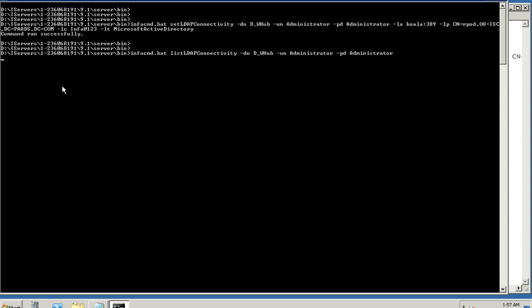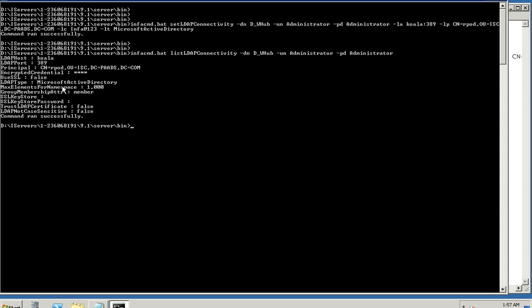This command once executed will list the set details like LDAP host, port and the credentials which have been used to log into the same for the LDAP synchronization.